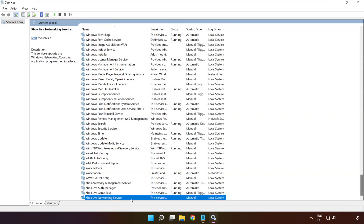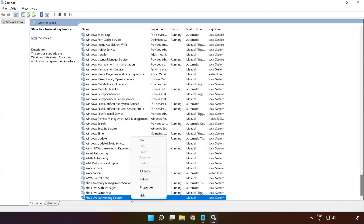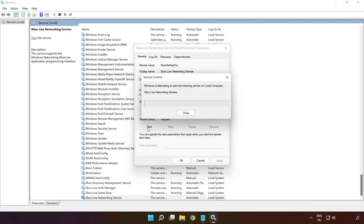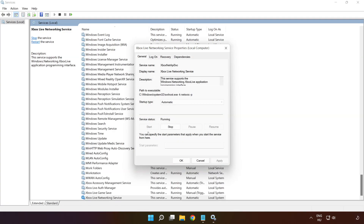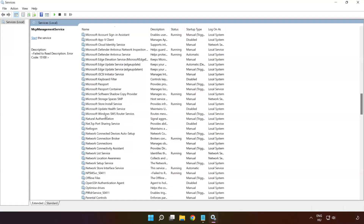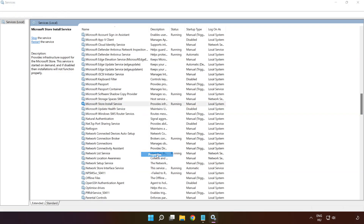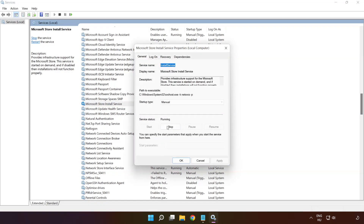Right-click 'Xbox Live Networking Service' and click 'Properties.' Select startup type: Automatic. Right-click 'Microsoft Store Install Service' and click 'Properties.' Select startup type: Automatic, and click Apply, then Start, then OK.